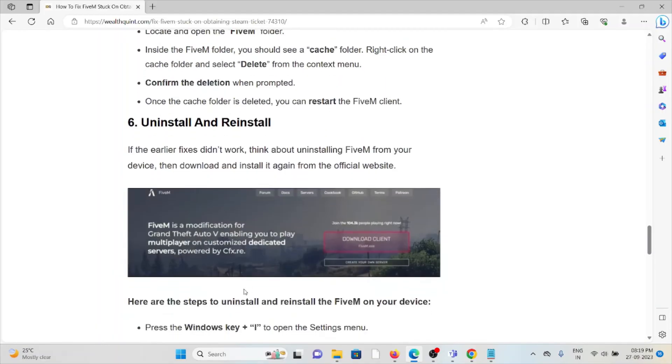The sixth method is uninstall and reinstall. If the previous fixes don't work for you, think about uninstalling FiveM from your device. Then download and reinstall it again from the official website.